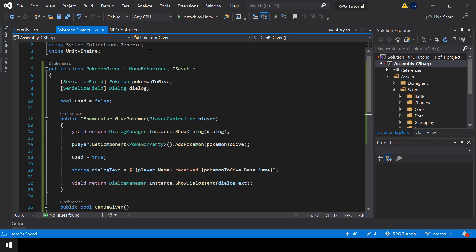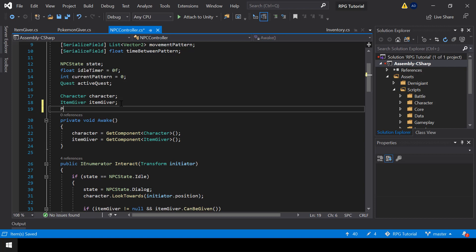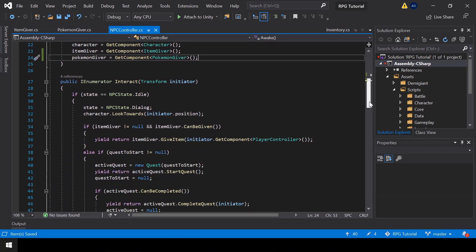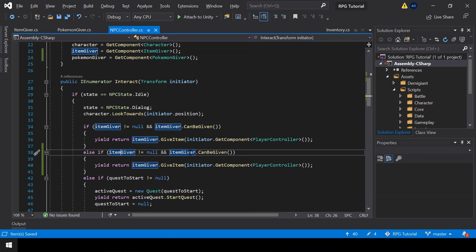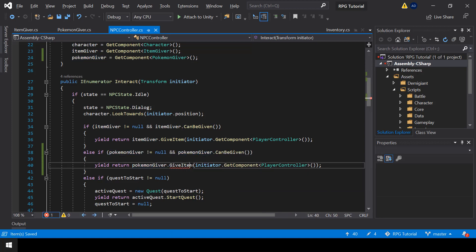So next, let's use the script from the NPC controller. In the NPC controller, first we need to grab a reference to the Pokemon Giver script. I'll get the reference from the Awake function. So next, when interacting with the NPC, we should also check if a Pokemon needs to be given. So I'll add an else-if condition and copy the if condition for the item giver, paste it over here, and change item giver to Pokemon Giver and change the name of the function to Give Pokemon. So that's all we need to do. Let's go to Unity and test this.